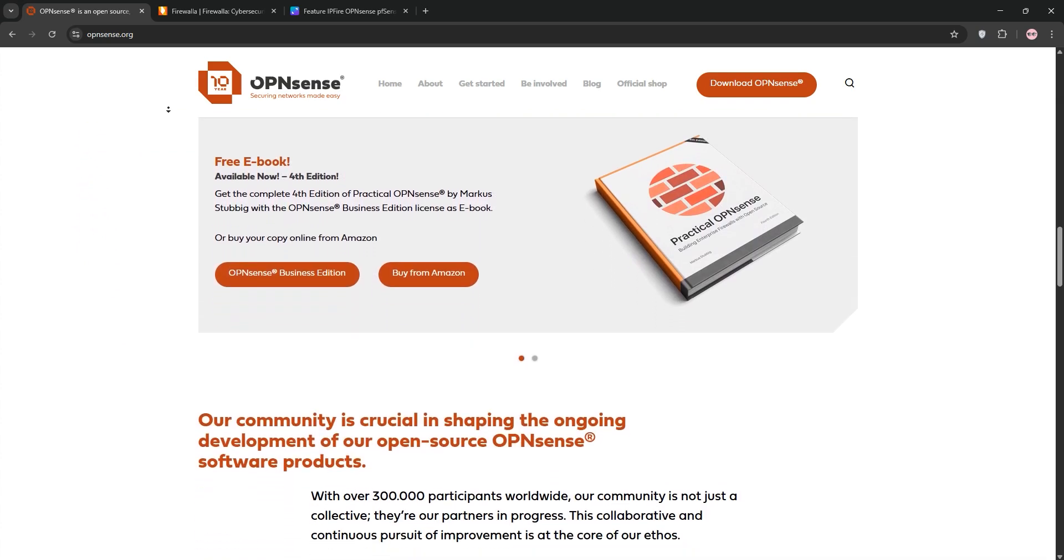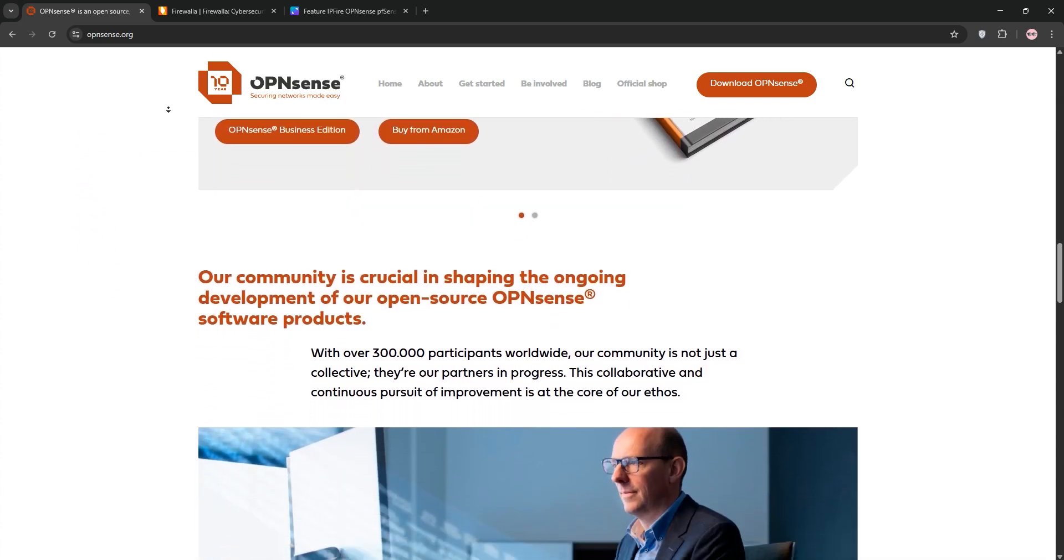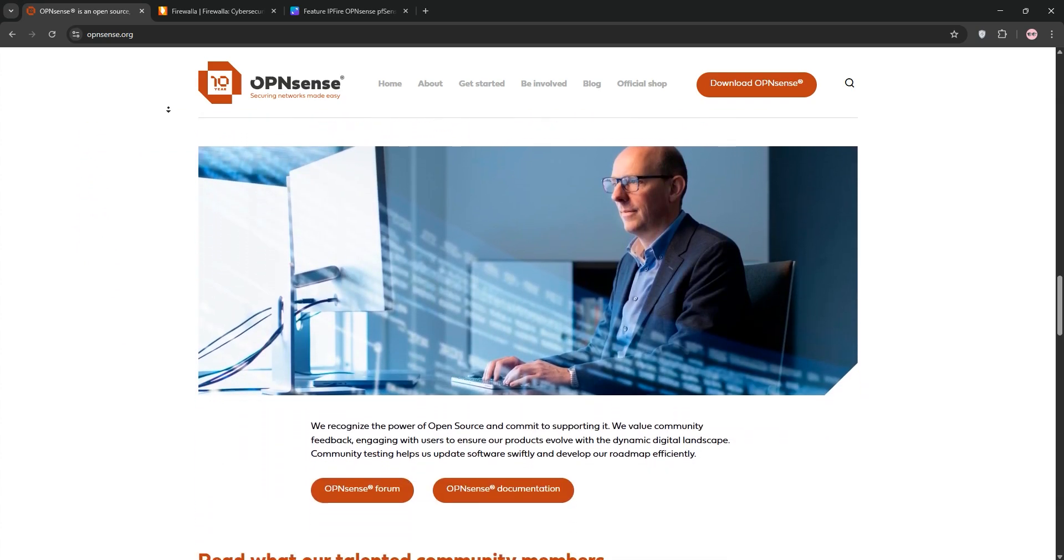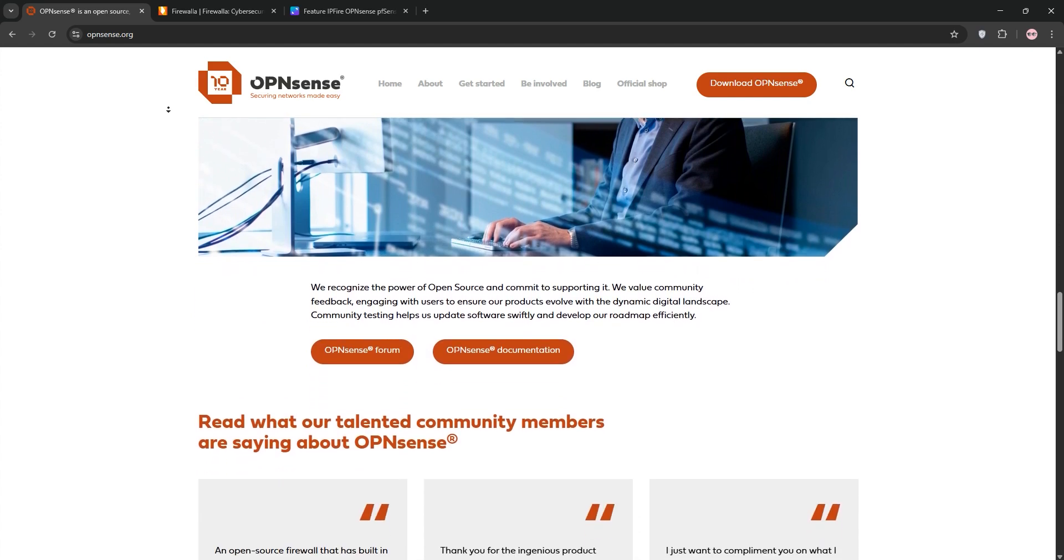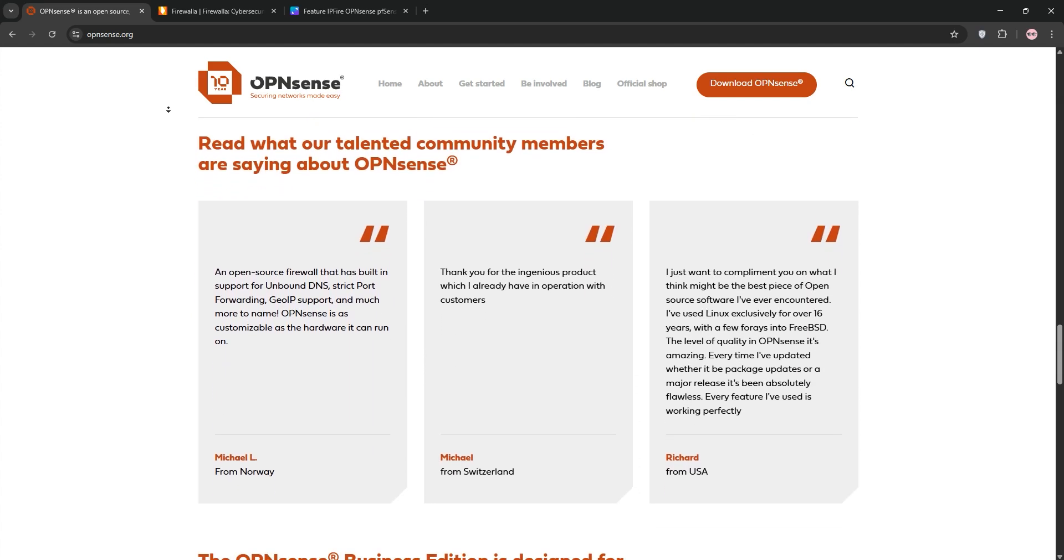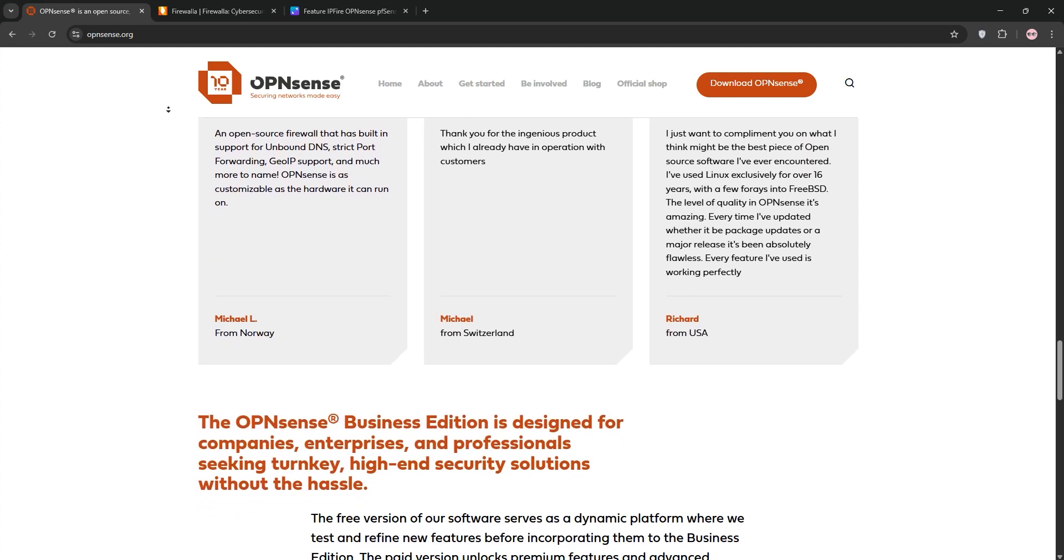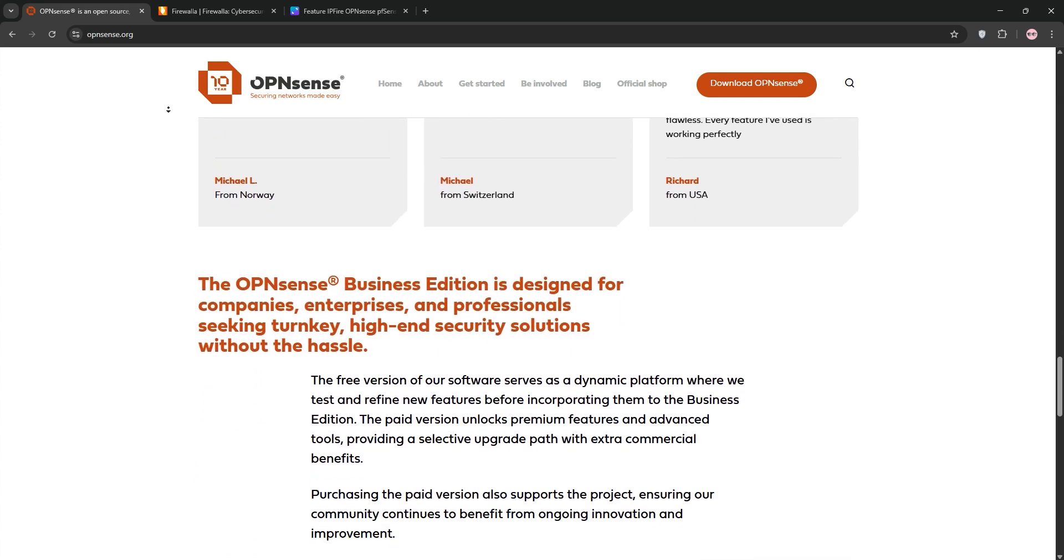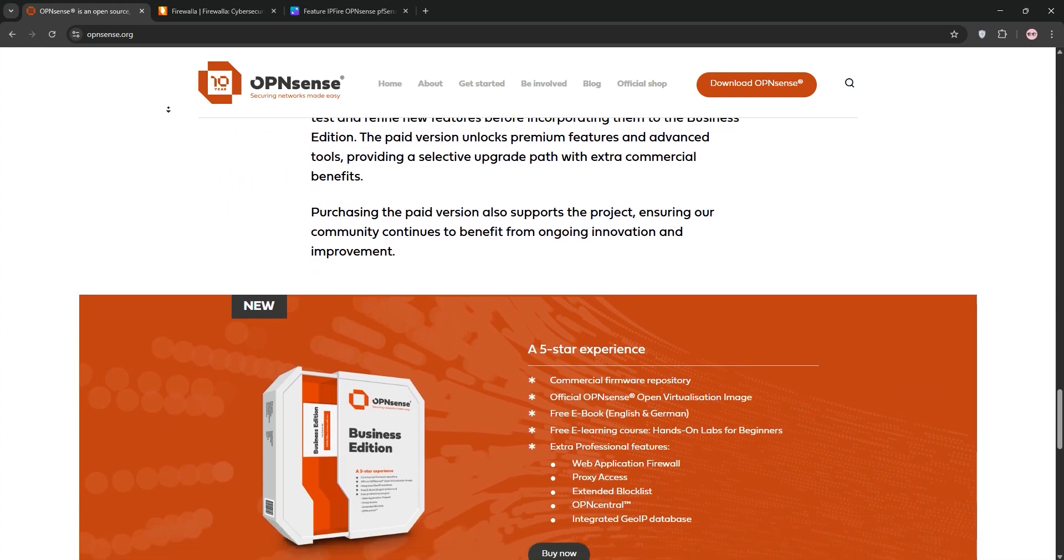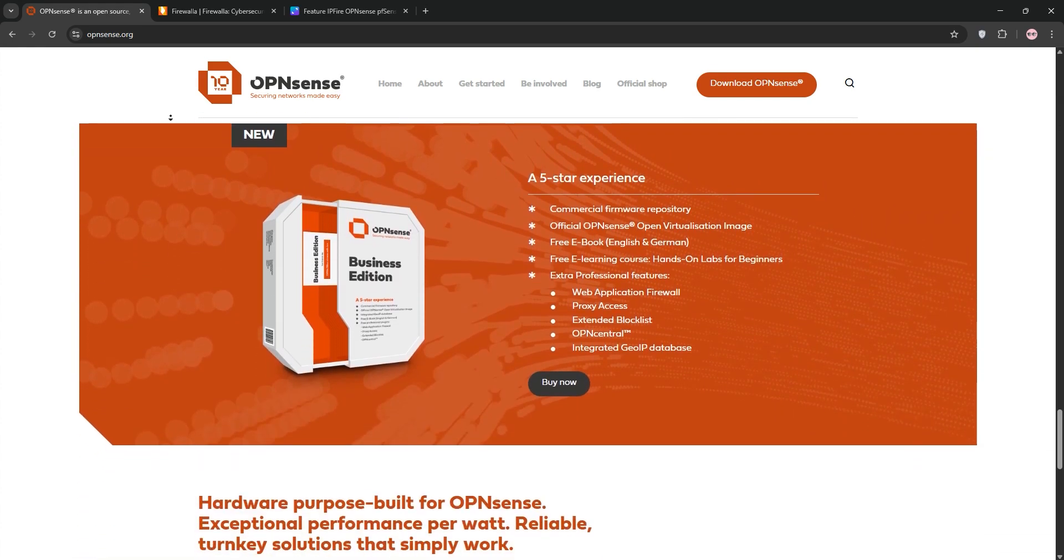OpenSense is a free, open-source firewall based on FreeBSD. It's highly customizable, perfect for power users, businesses, or home labs. With features like intrusion detection, VPN support, traffic shaping, and a user-friendly web interface, it's a beast for complex setups.